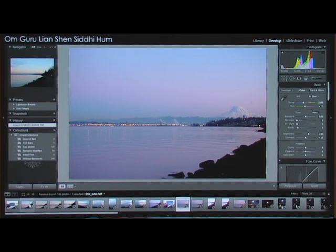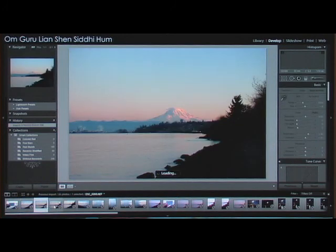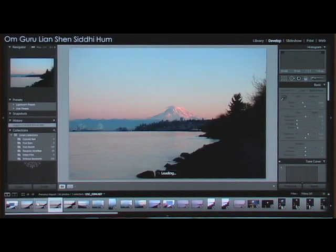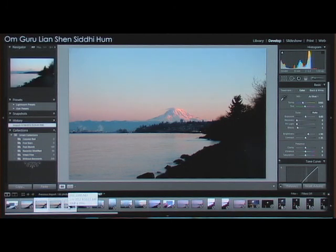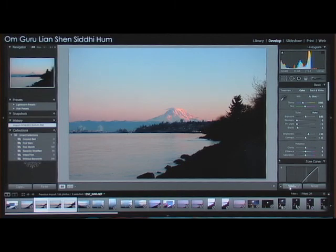One of the nice things about this program is you can batch process. So if you want to take a group of pictures that are very similar — these are all very similar and they're all a little bit underexposed — you can go to the bottom here, click all three of these pictures, and flip this little switch. What this does is enable automatic syncing of all the changes that you make to one photo. Go ahead and click that on and hit auto-sync.